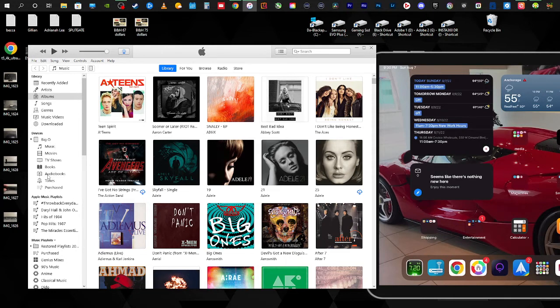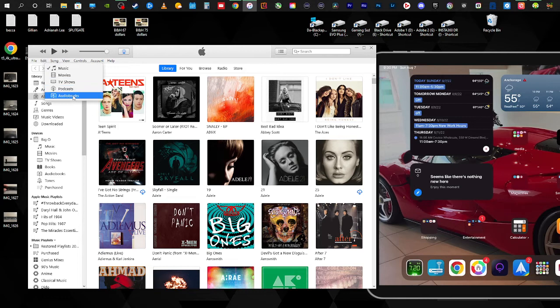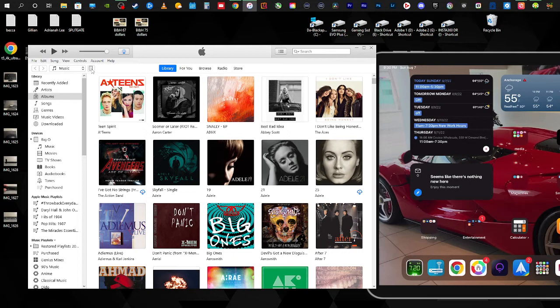What you're going to look for is where it says Devices. If you notice right here where it says Music, where you can select music, videos, TV shows, podcasts, and audiobooks, if you look just to the side of that, this little thing right here, that is basically your device.